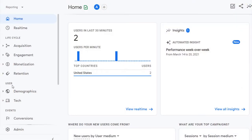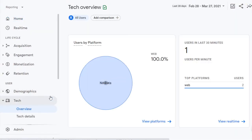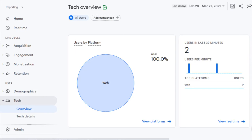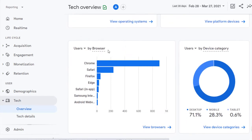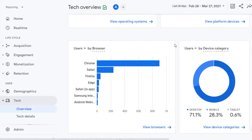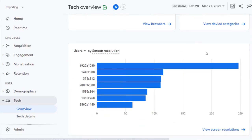With GA4, you can go to User, Tech, and Overview. This will provide a few different charts that make it easy to visualize the most popular browsers, operating systems, and screen resolutions. Once you understand which screen resolutions and browsers are most important to your audience, you can start to test them.